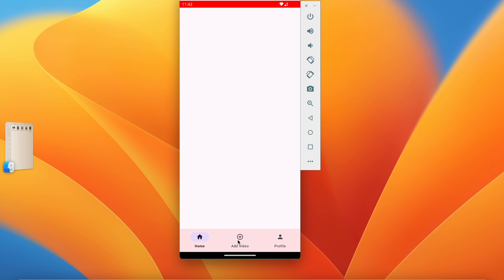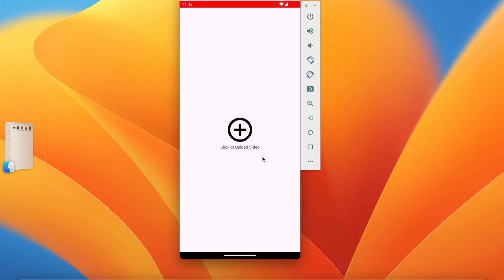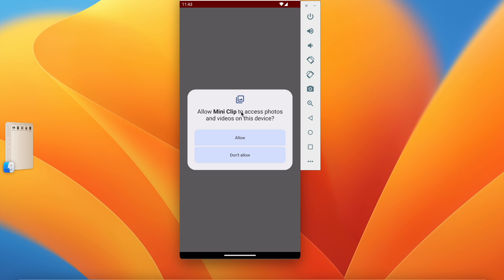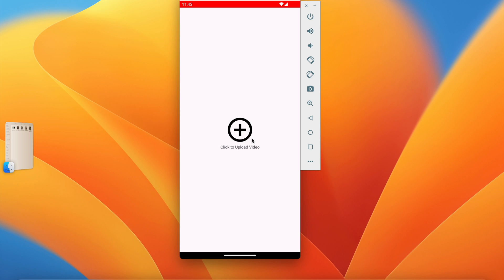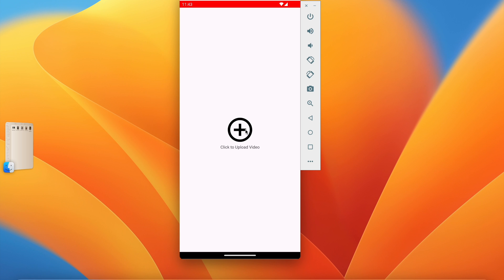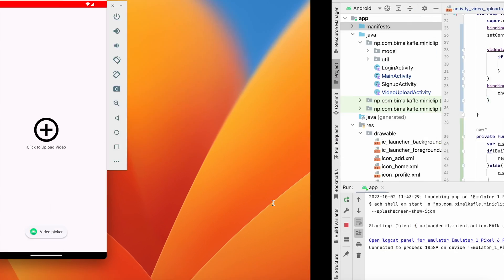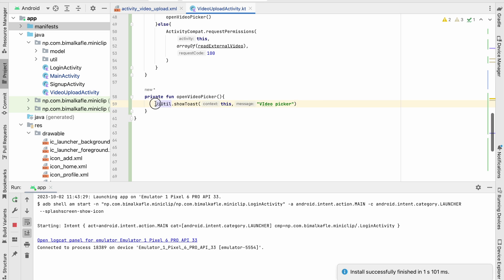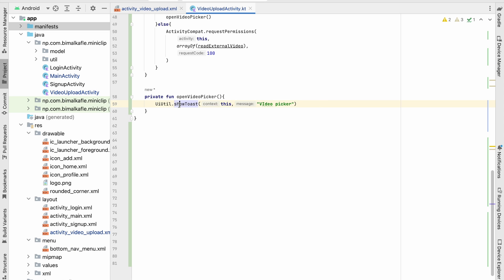Let's run it and test. Click on 'add video' — since it's the first time, permission hasn't been granted, so clicking the button asks for permission: 'Allow our application to access photos and videos on this device.' Click Allow — permission is granted. Now clicking 'click and upload video' shows the video picker toast. If you close the app and come back, clicking again still shows the video picker because the permission is already granted and it goes directly to the if-condition.